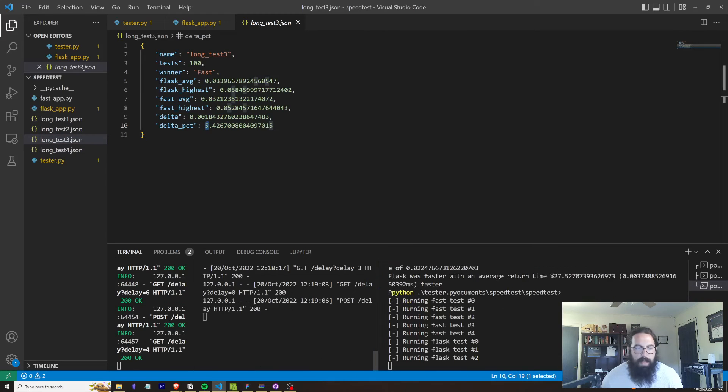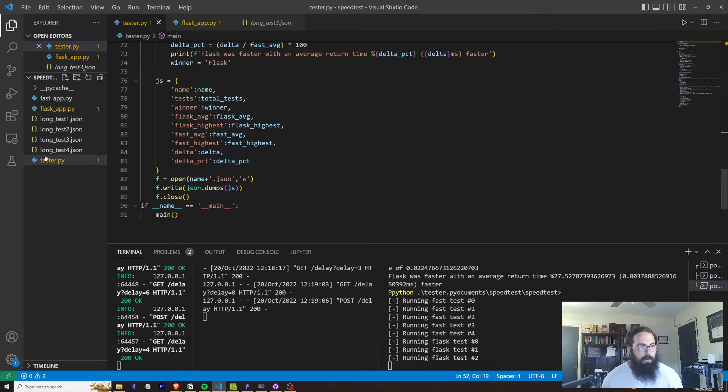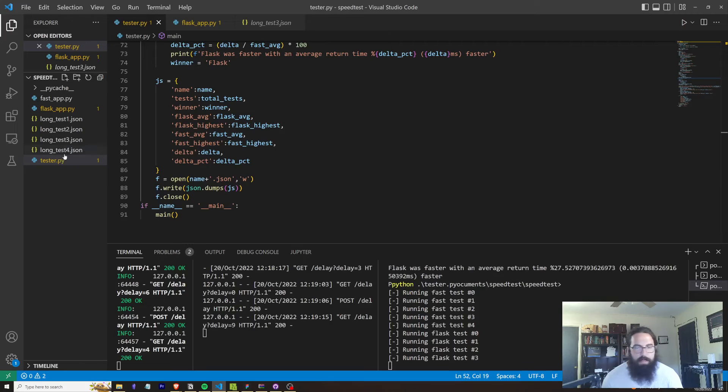The last time I ran this, I ran both frameworks on a Mac. So I don't know if that's going to be the difference. And I also just realized that this is going to overwrite our JSON file here, but that's okay.